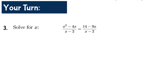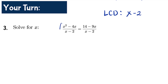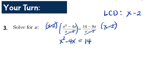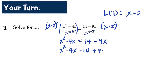Question number three: solve for x in the equation (x²-4x)/(x-2) equals (14-9x)/(x-2). The LCD is (x-2). Multiplying both sides by (x-2) cancels the denominators, giving the new equation: x² - 4x = 14 - 9x. Since it is quadratic, we transfer all terms to the left: x² - 4x - 14 + 9x = 0.